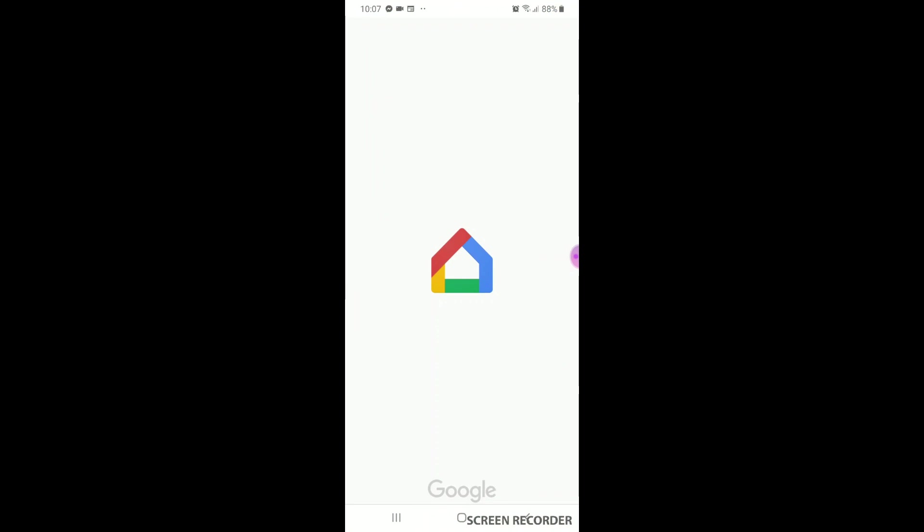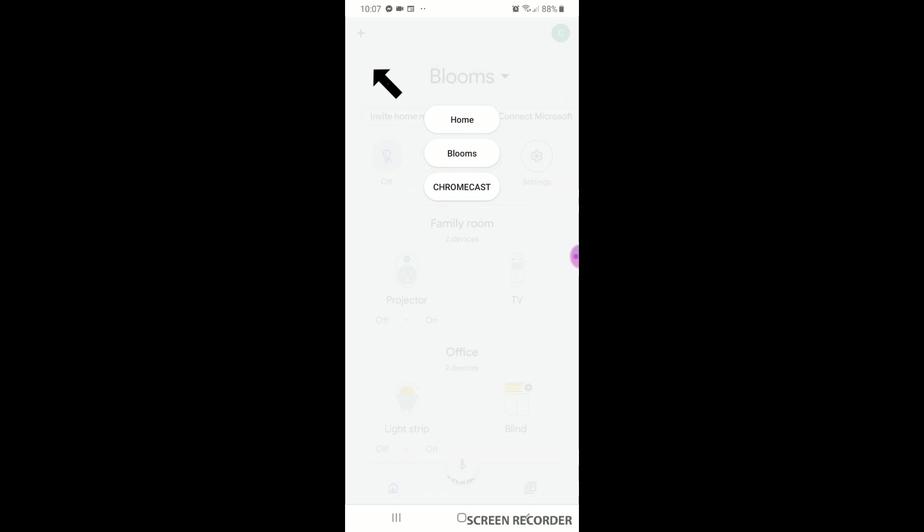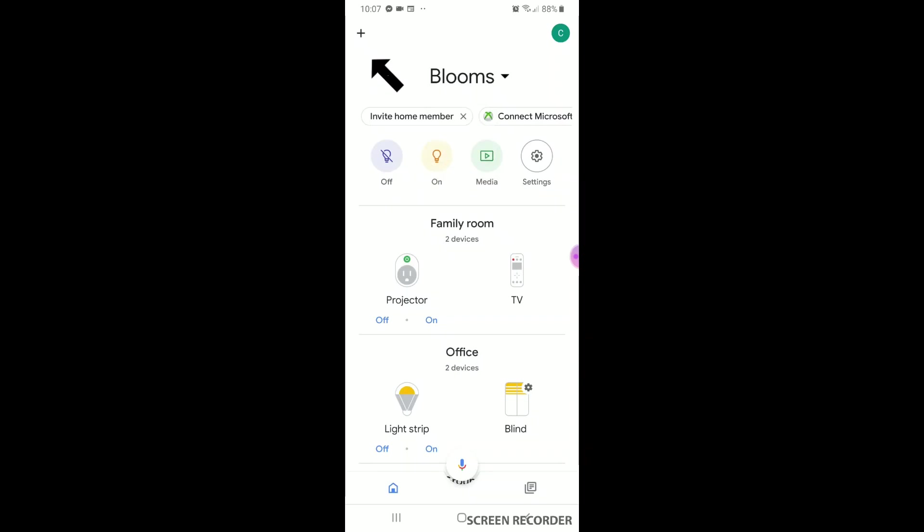Now open up Google Home and sign up. Once signed up, hit the plus button on main screen, then set up device.